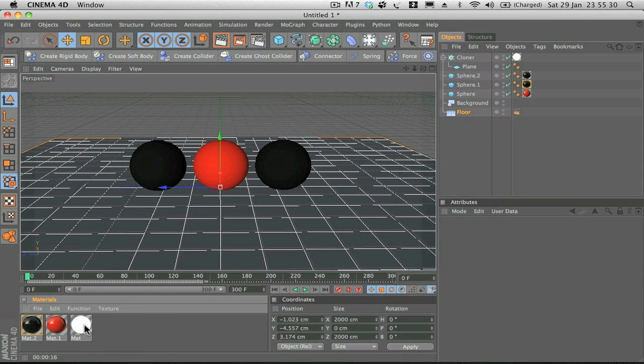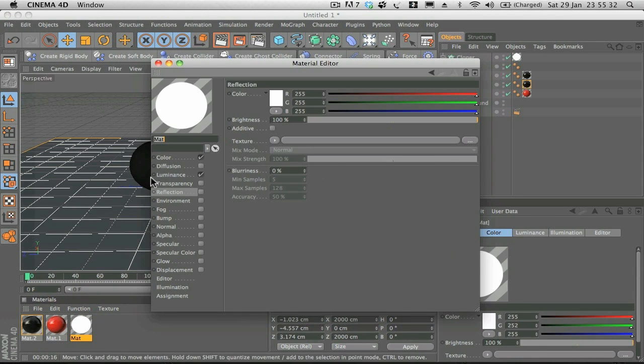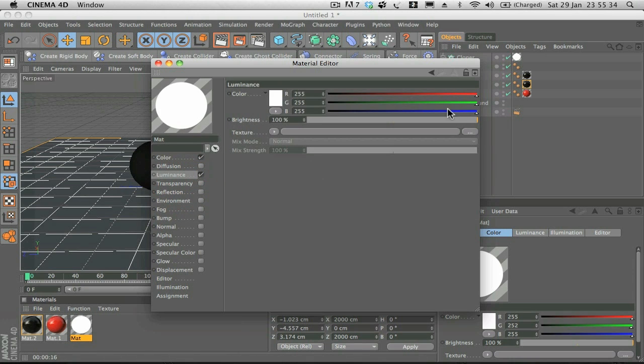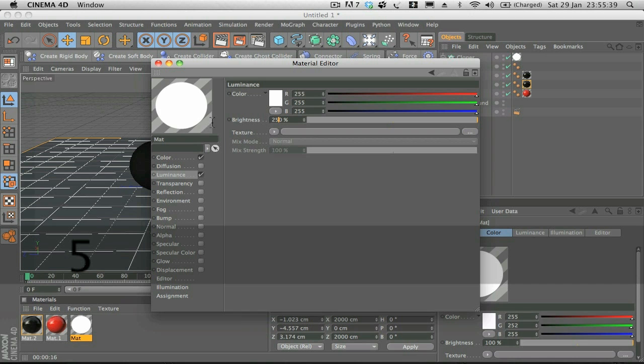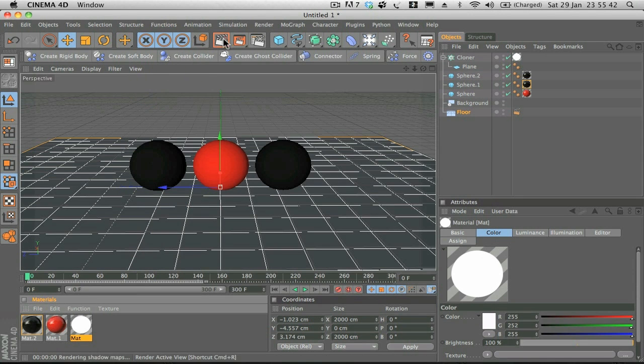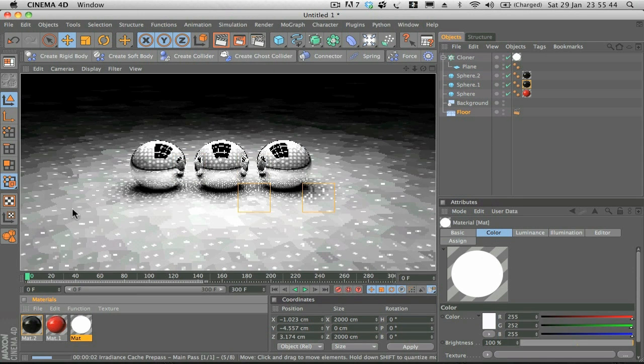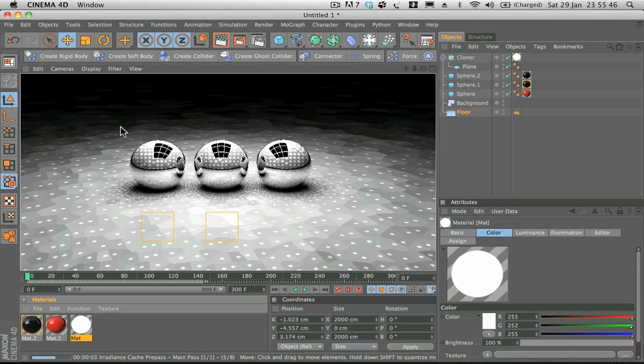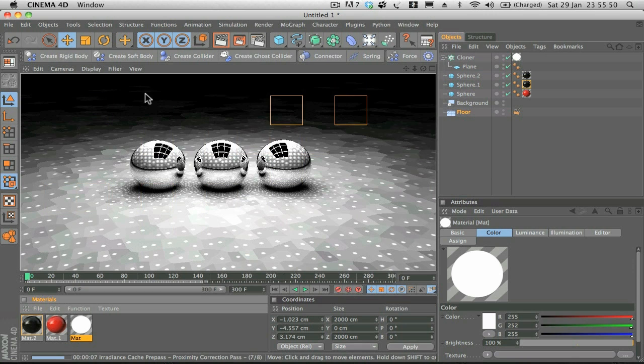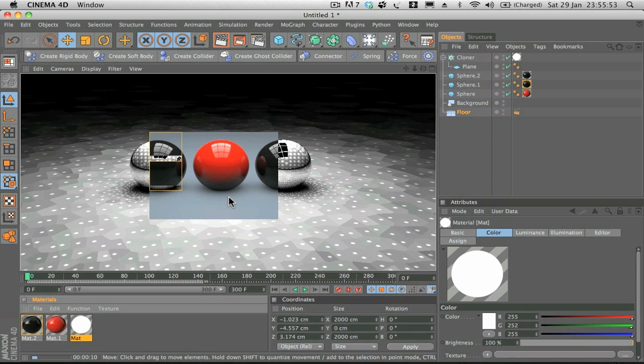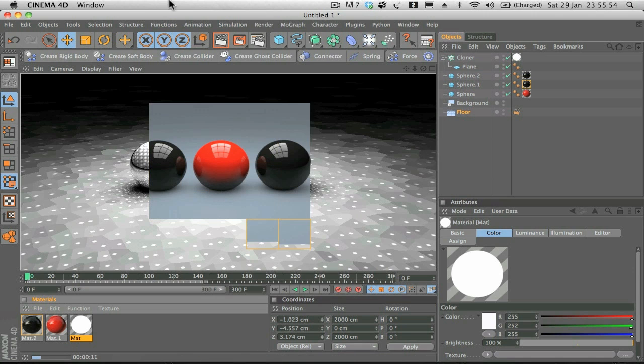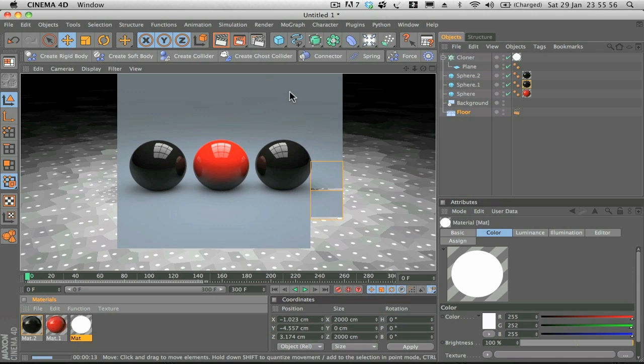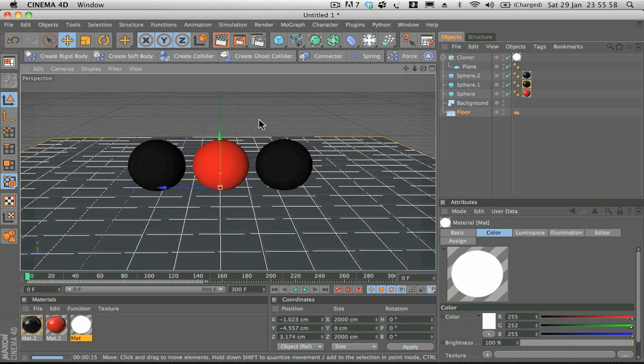There is one more thing that I want to change and that's in the Luminance material. I just want to change the brightness of the Luminance to around 250. We might have to go up to 300. We'll see how it looks. You can see straight away that's brightened it up. Like I said, it does take a little while with Global Illumination, but nothing too major.